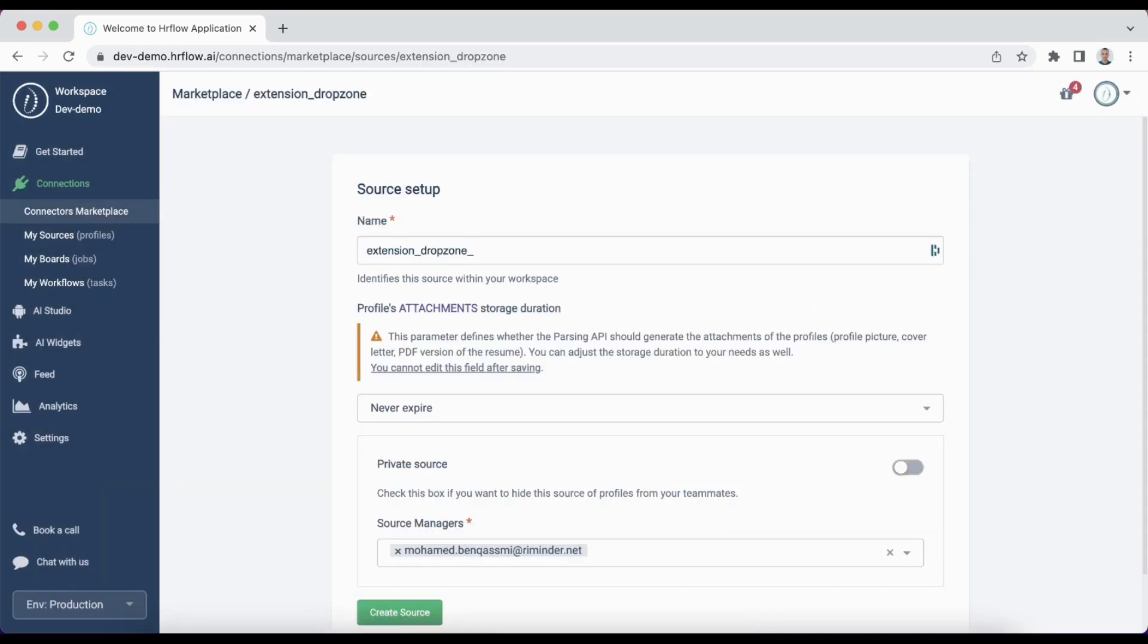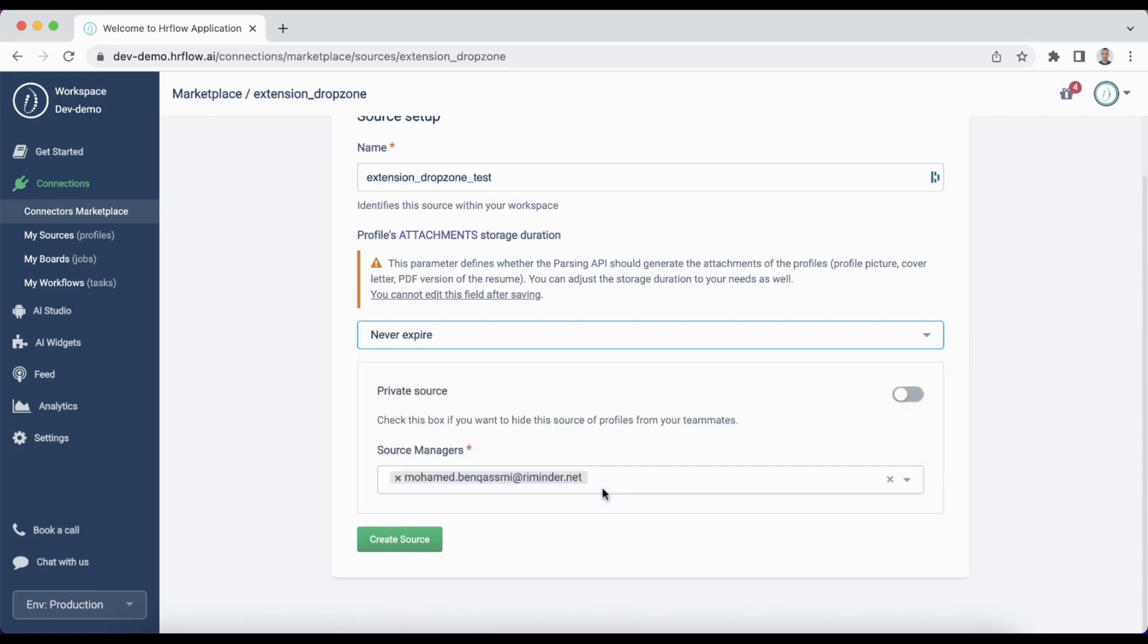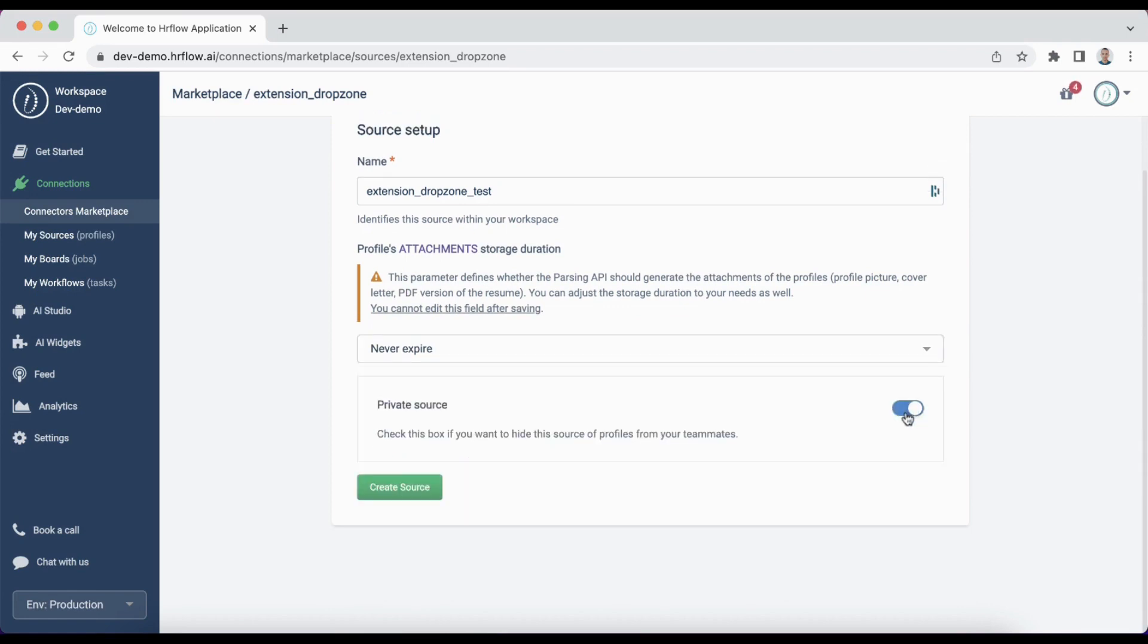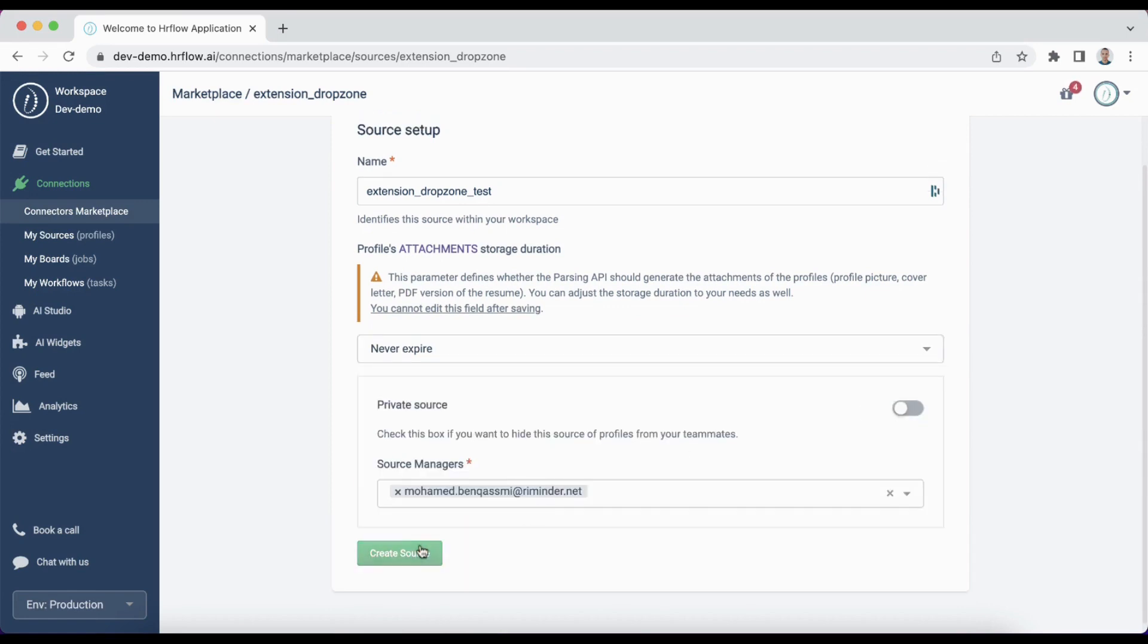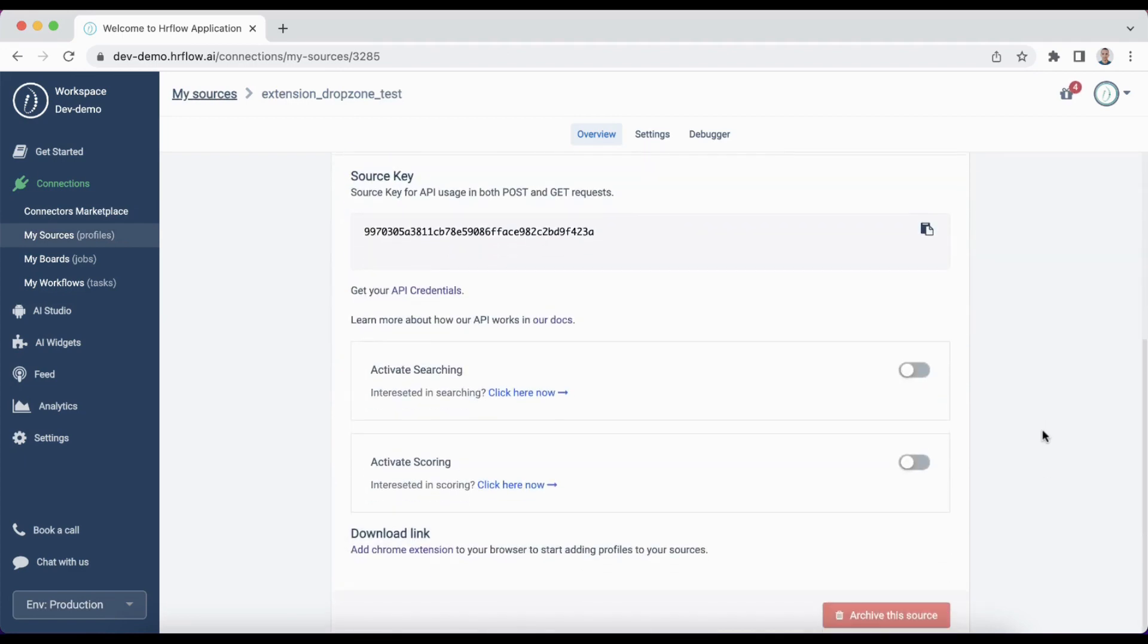Create and set up your source. You can choose the storage duration and make the source private. Great! Your source has been created.